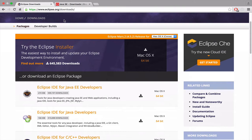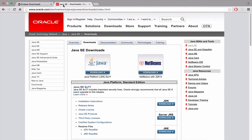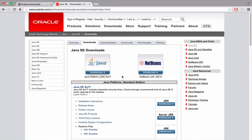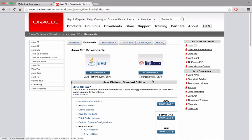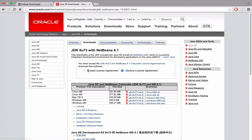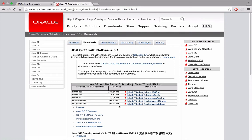After downloading Eclipse, you're going to open it up. Before we do anything in Eclipse, you need to download the Java JDK. I'll put this link in the description. From here, download the JDK, click download, accept the license agreement, and choose for your version.